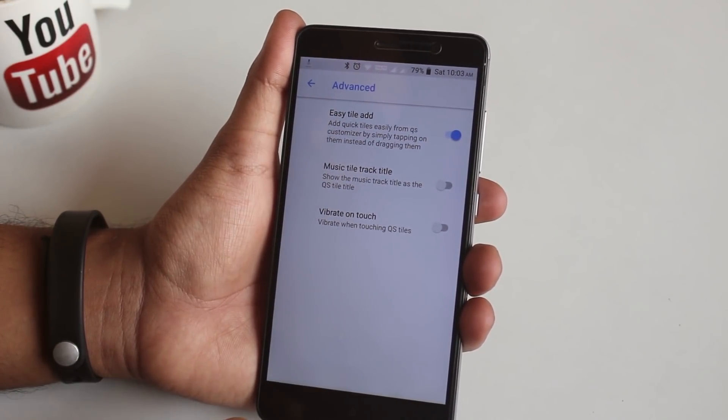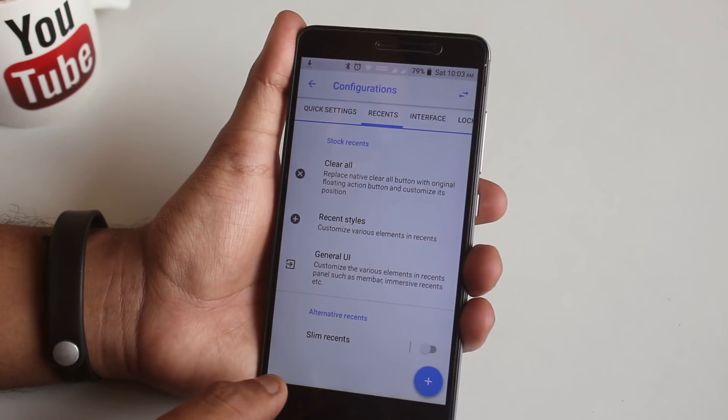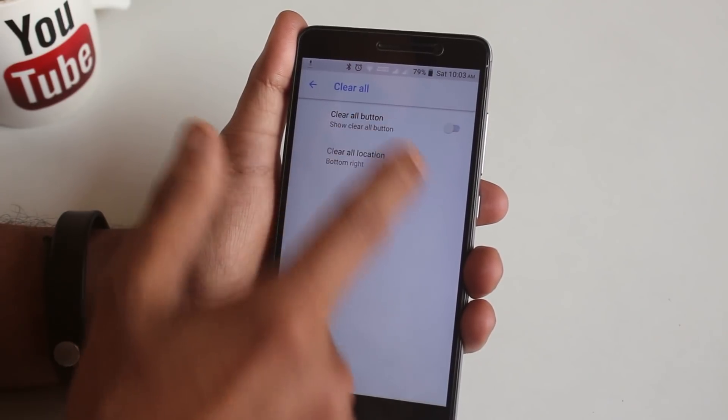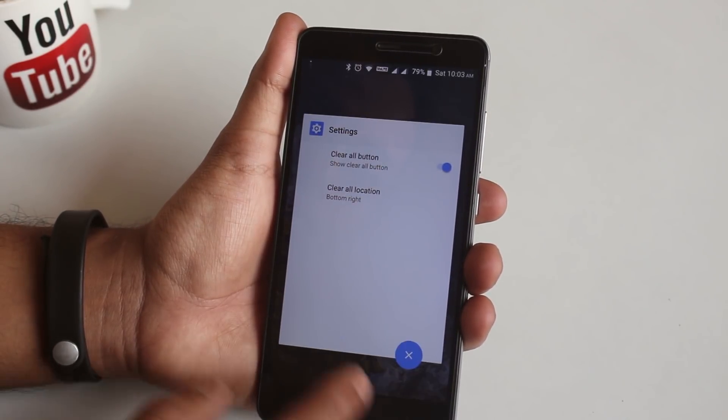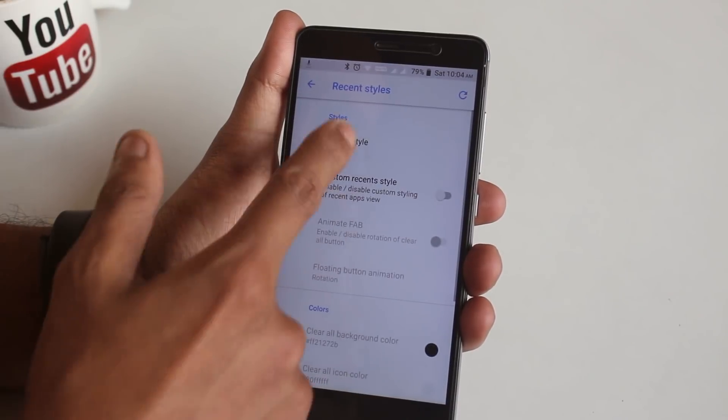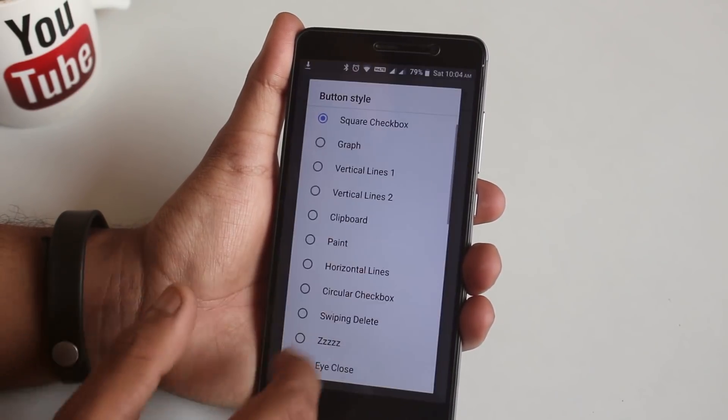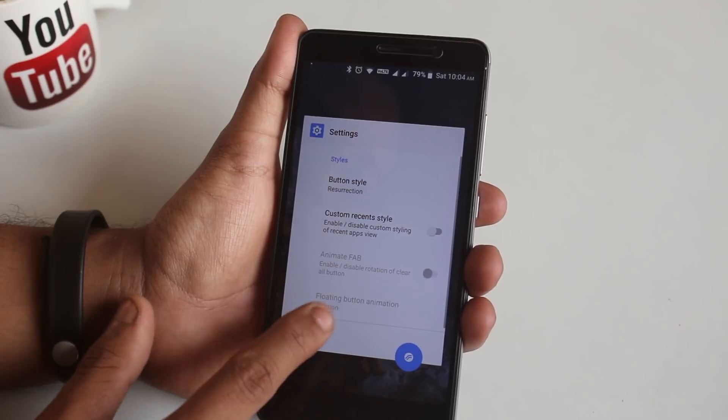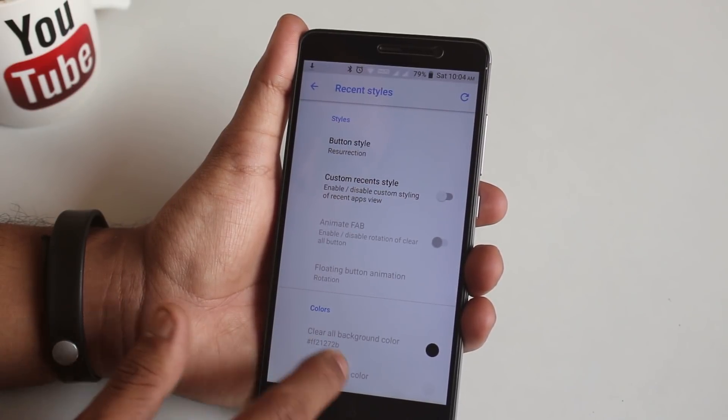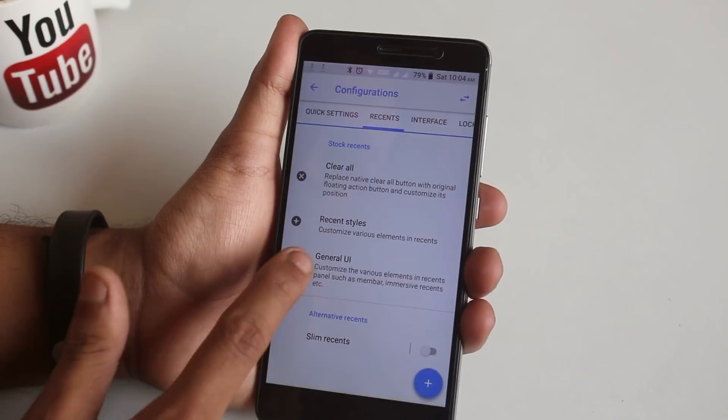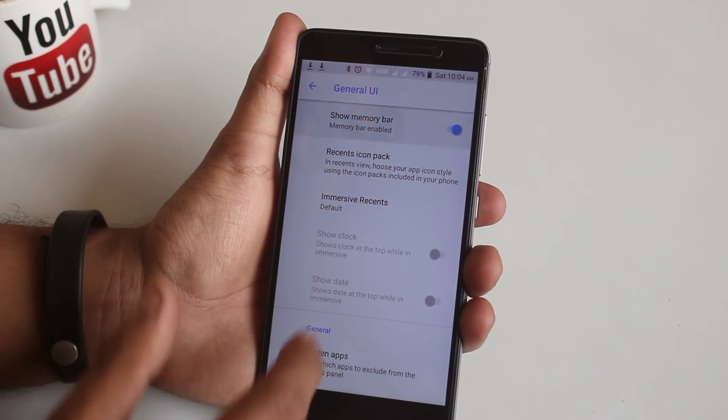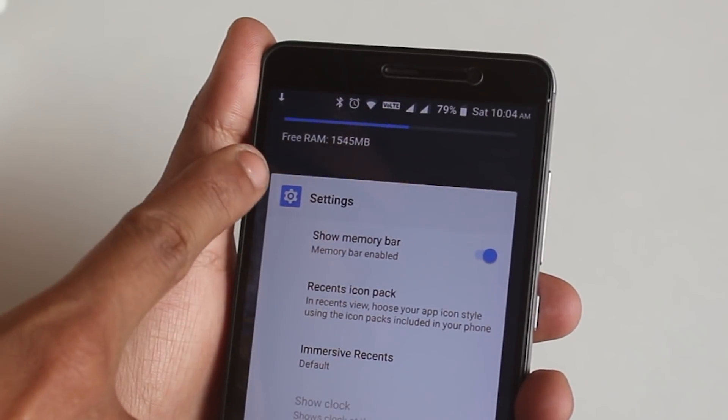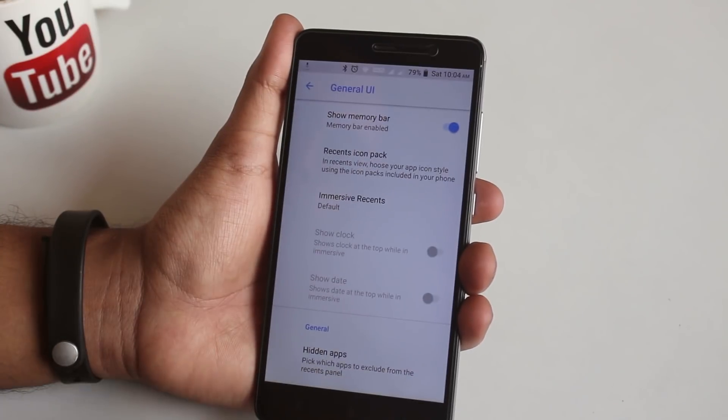Next we have Recents. Here you can enable Clear All button like this. As you can see, you can even change the clear all button logo like this. I like this Resurrection Remix logo over here. From General UI, you can enable to show memory bar in recents like this, which shows the available RAM status.